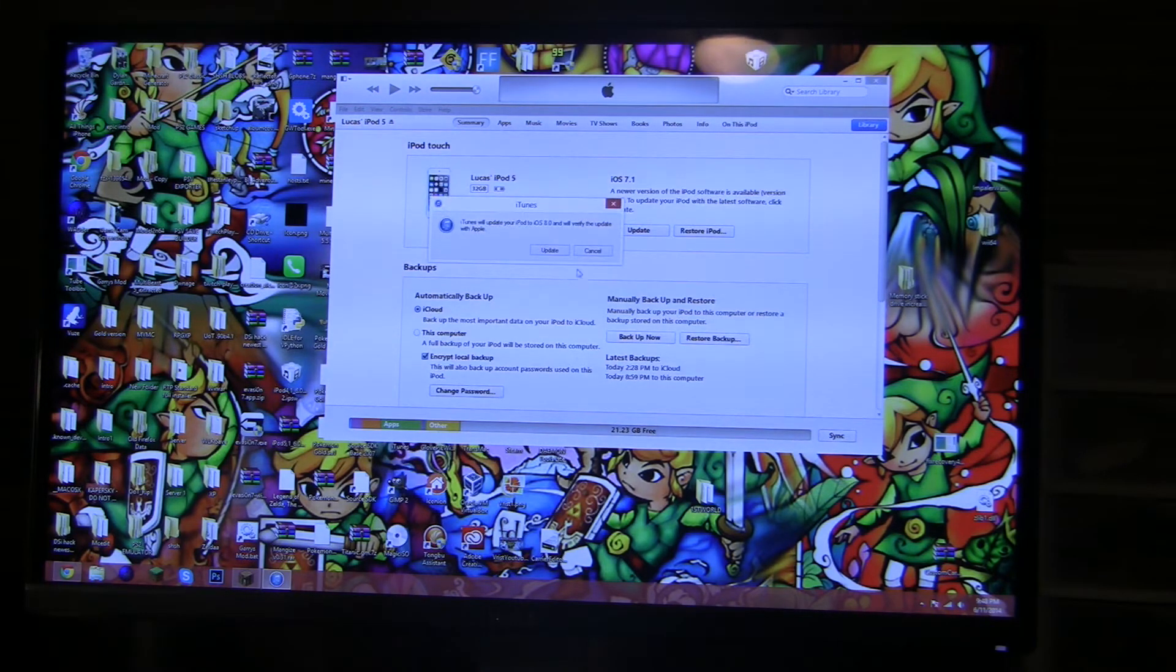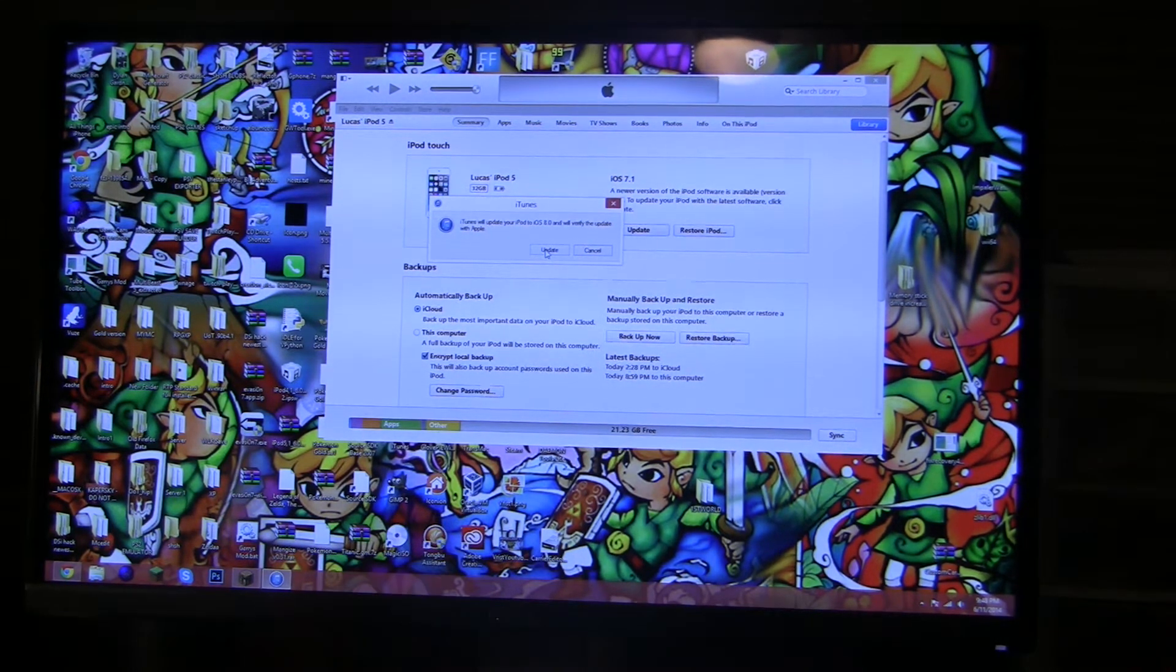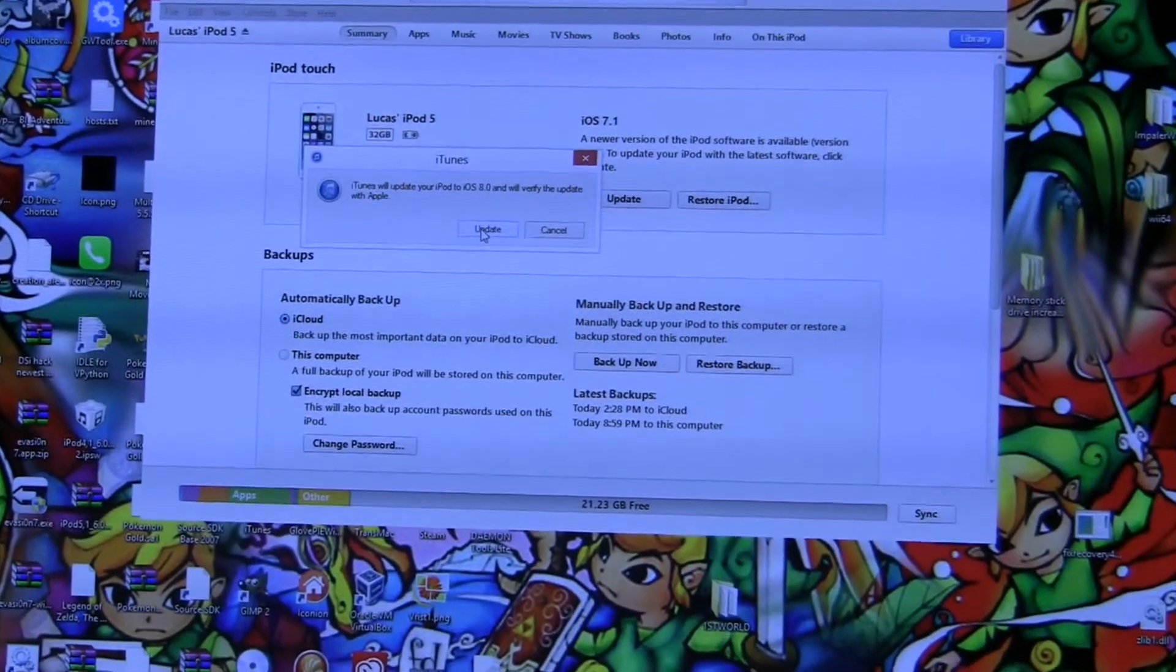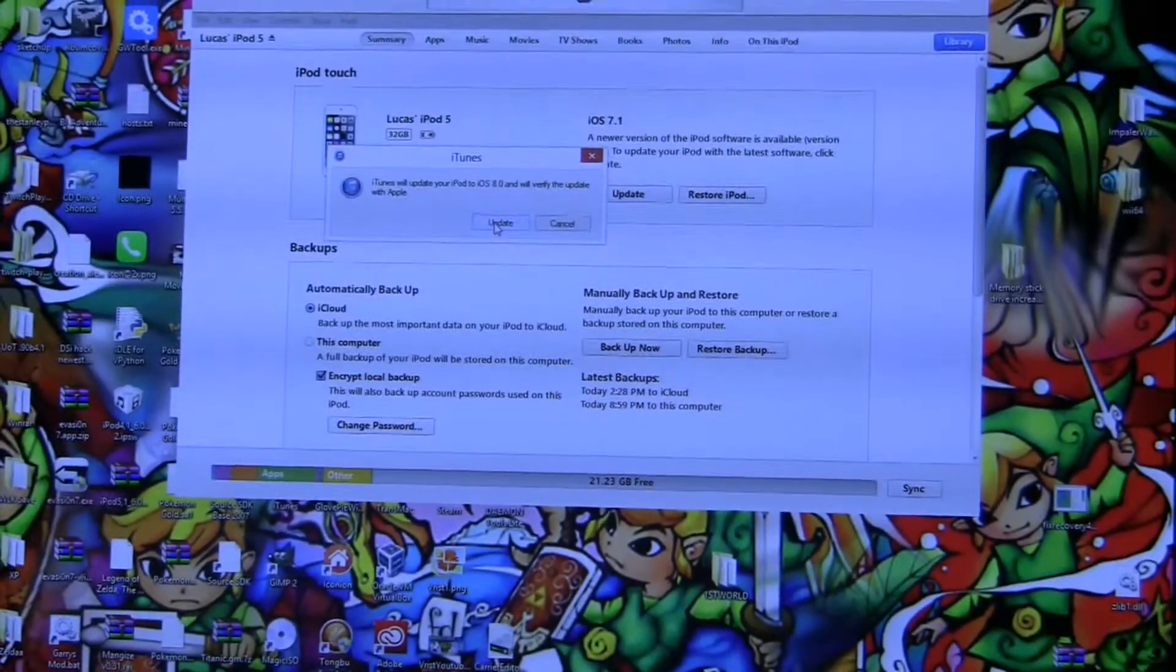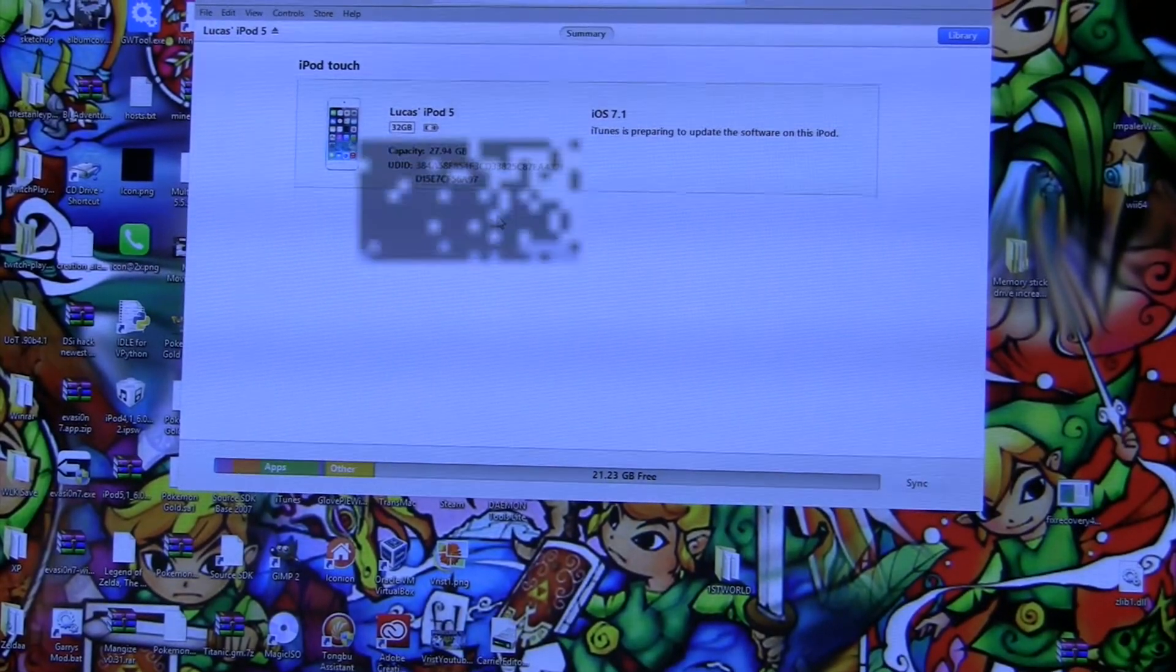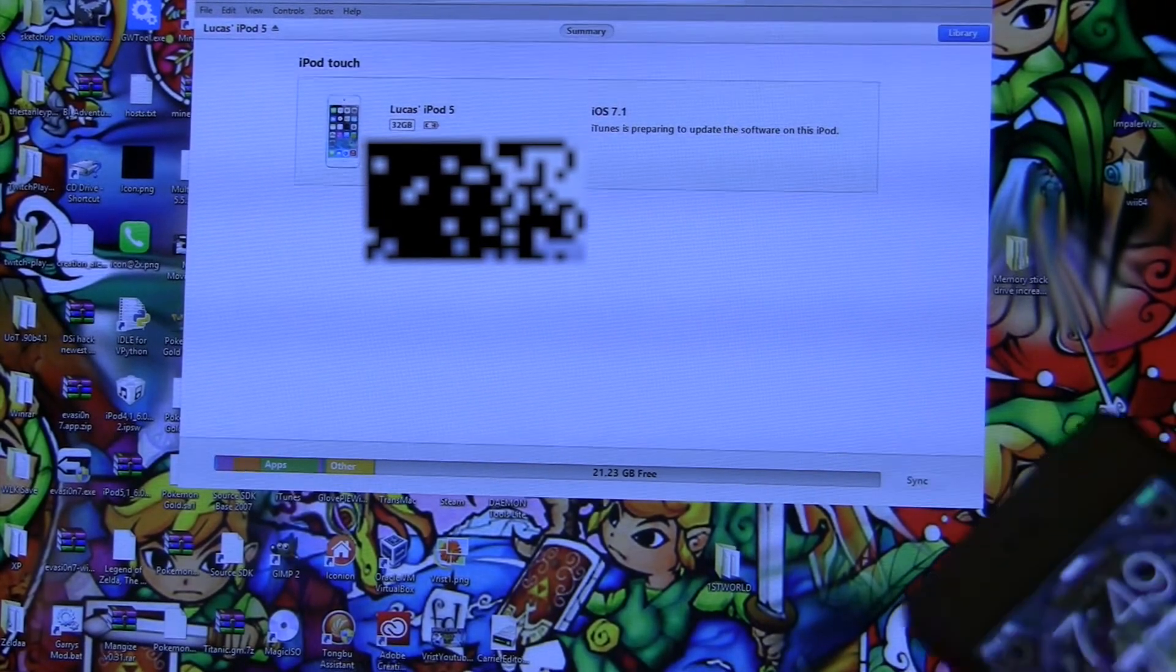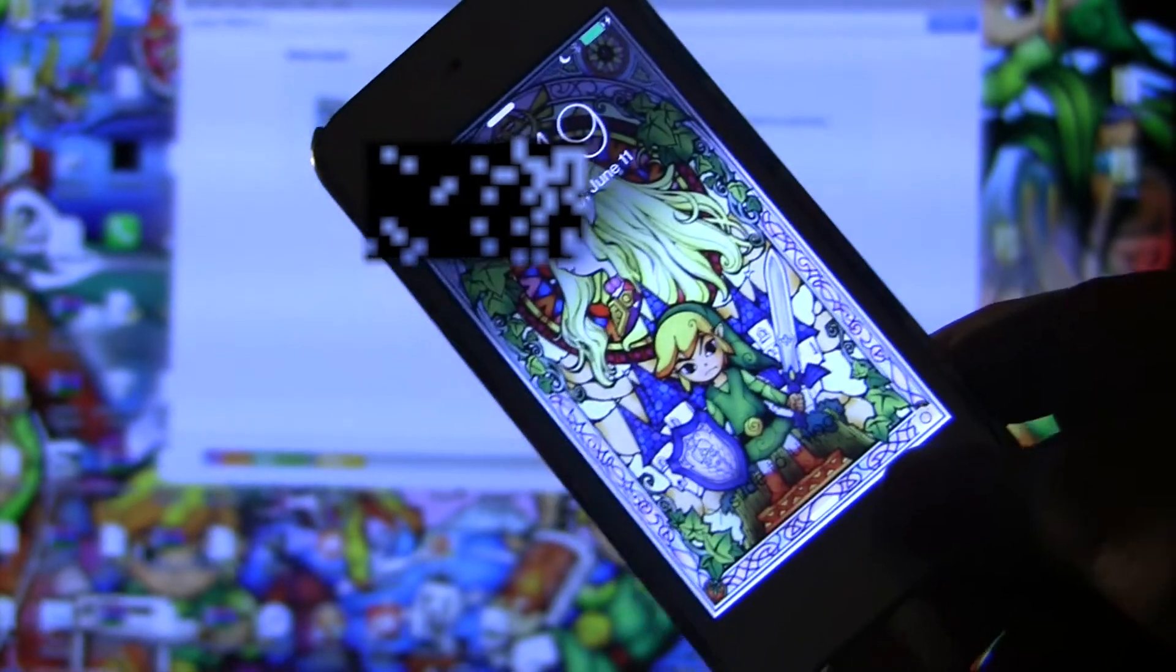Then you're going to go to desktop and then find that IPSW, so right here, press Open. Then iTunes will update your iPod to iOS 8.0 and will verify the update with Apple. Let me just zoom in here so you can see that. Now I'm going to press Update.